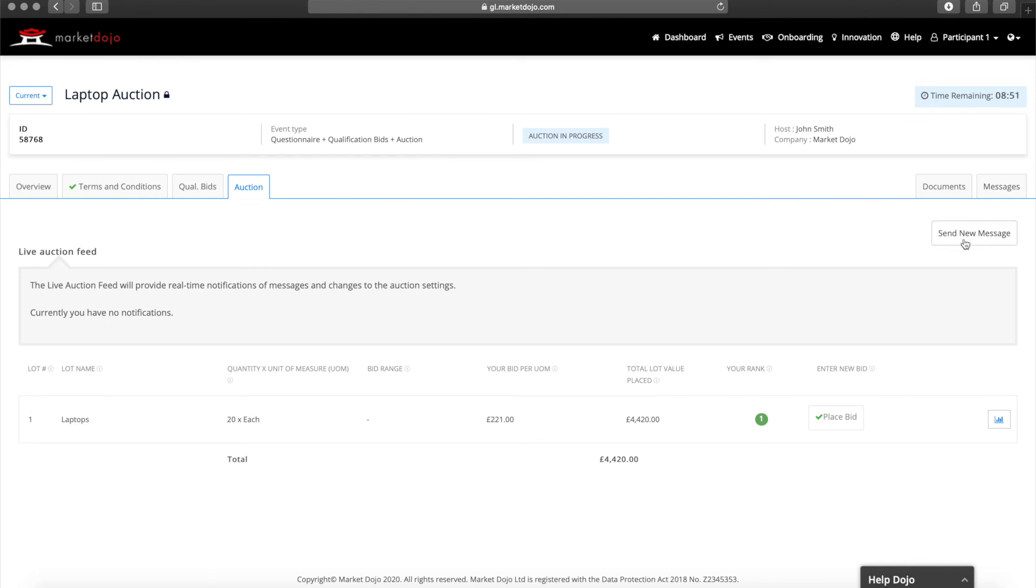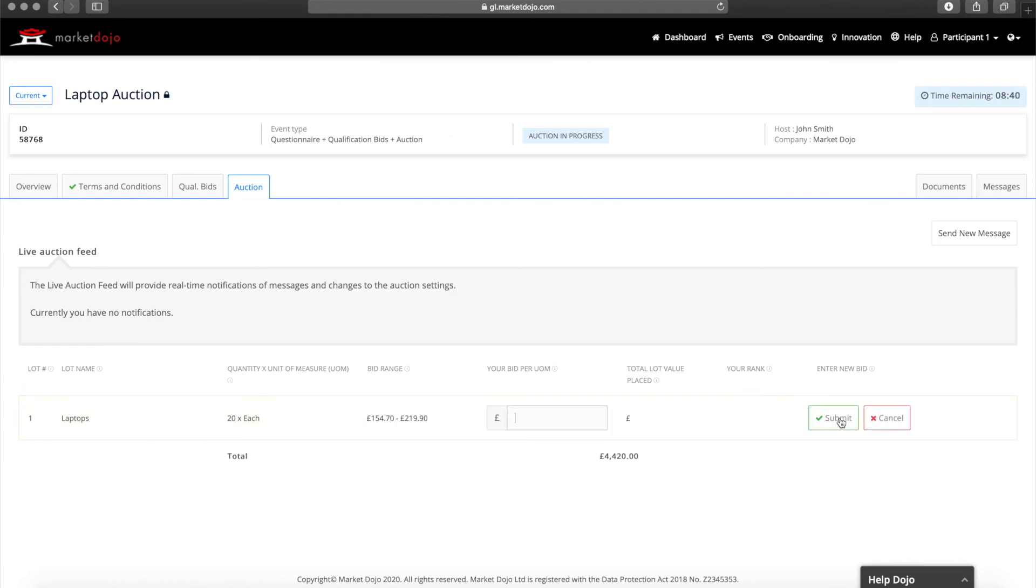Many Market Dojo auctions will include a dynamic close period. This means that if any bids are placed within the last few minutes of the auction, the remaining time will be extended. This is to give all participants a chance to amend their bid if they wish, so you don't need to worry about being outbid in the last second.